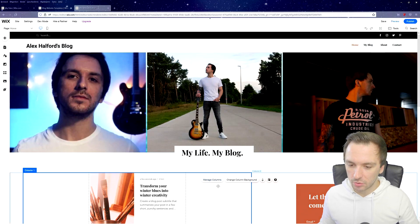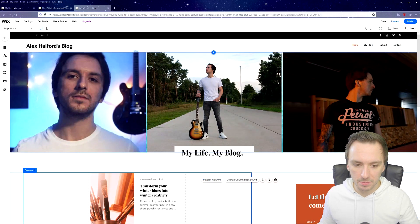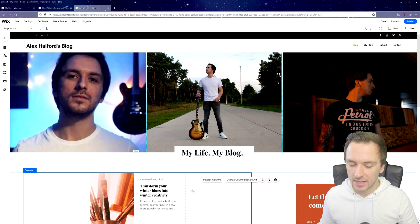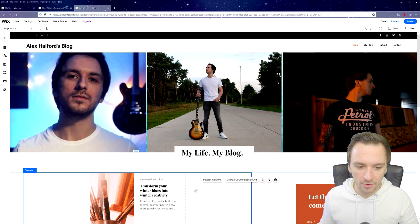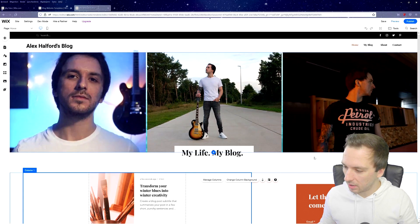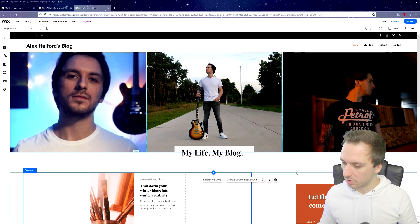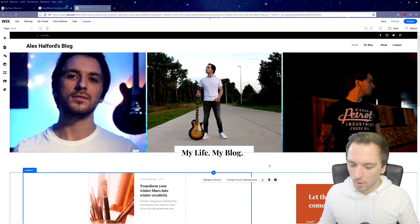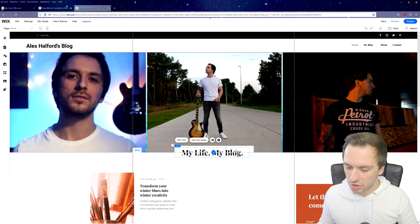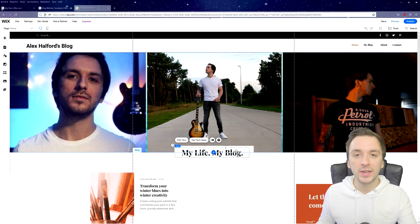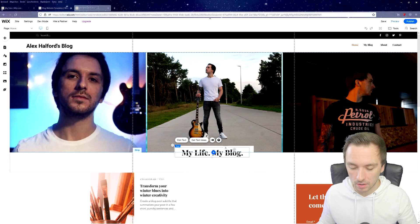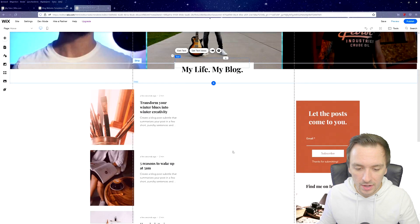If you click somewhere else on the page, the blue selection box disappears and you get a clearer view. The banner now shows a close-up photo on the left, another in the middle, and a different lighting style on the right. Right here it says 'My Life My Blog,' and if you click on it you can change that text as well, but it's very straightforward.